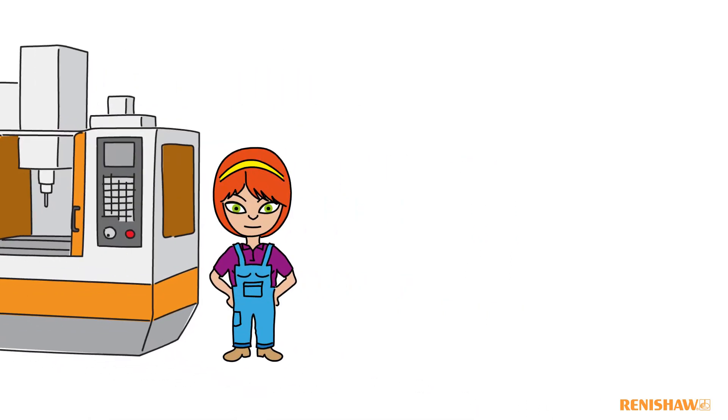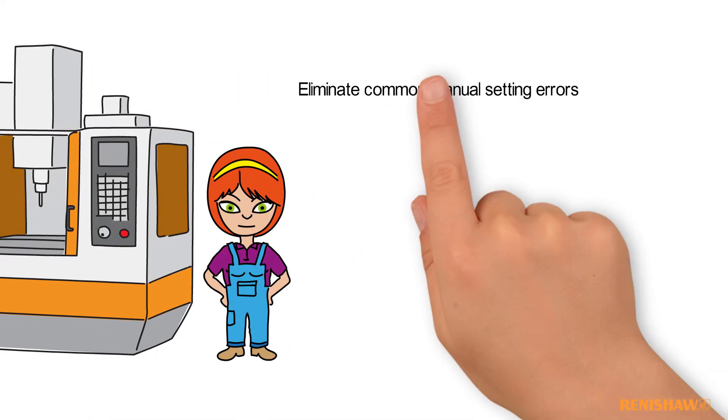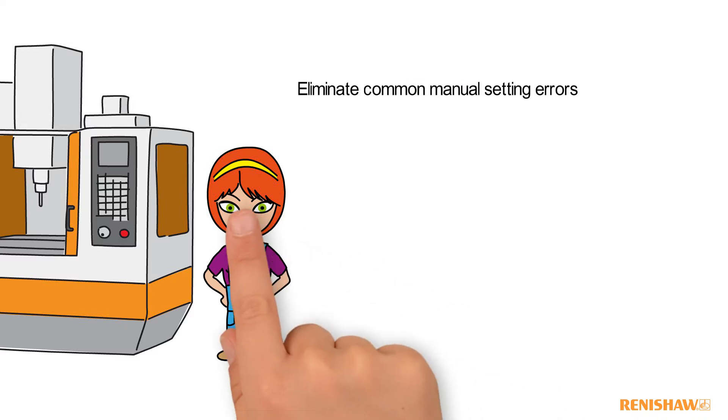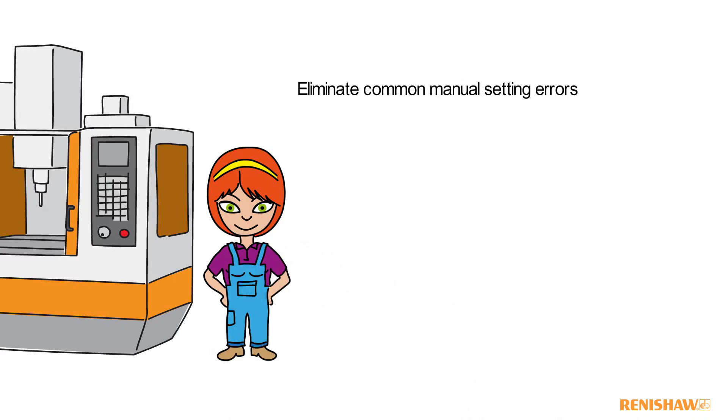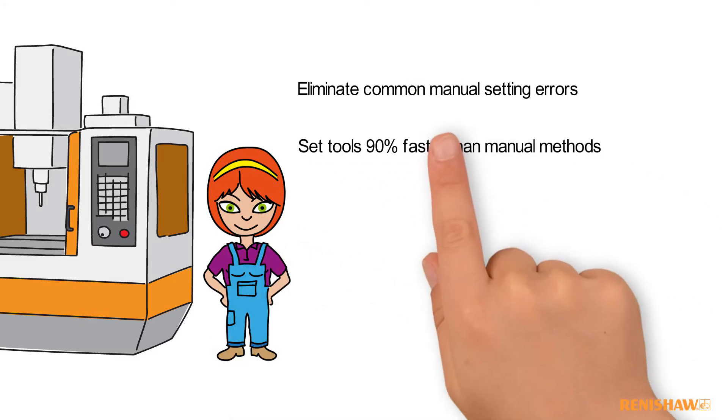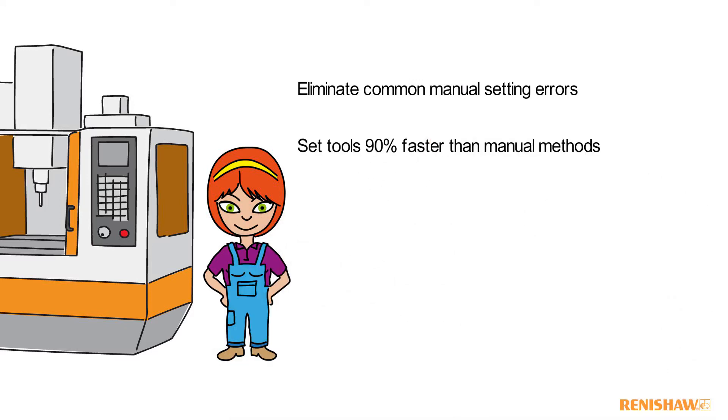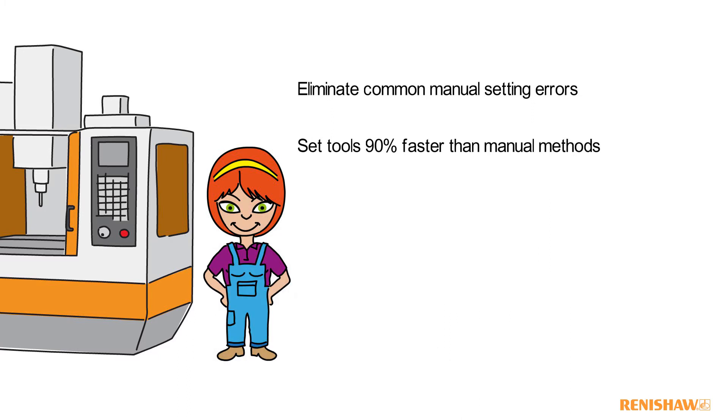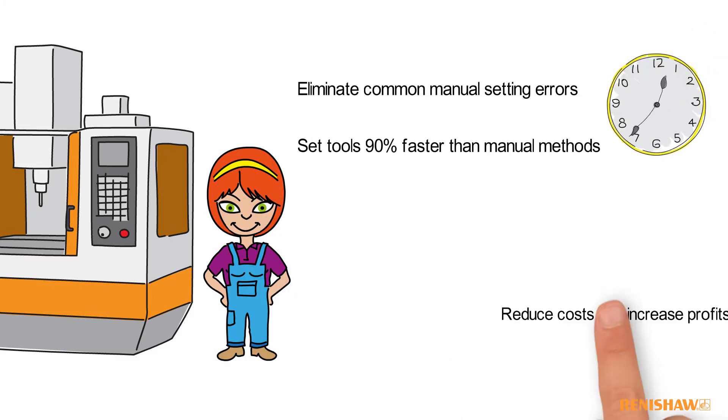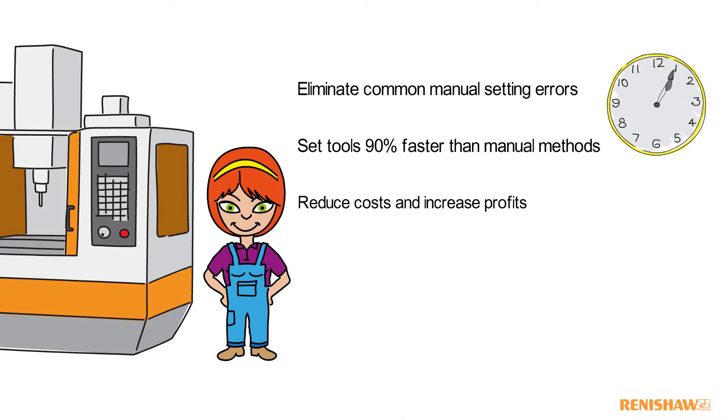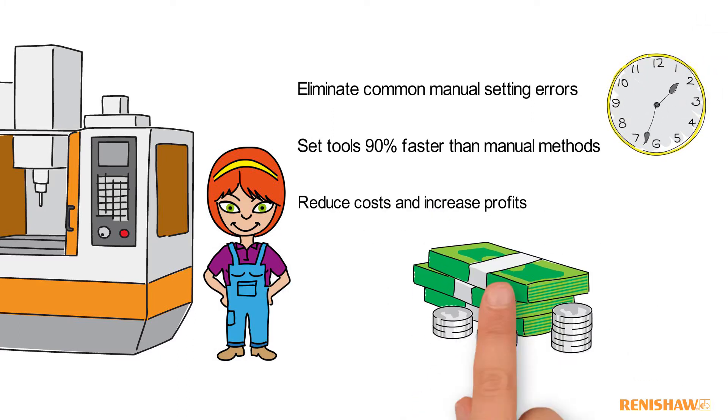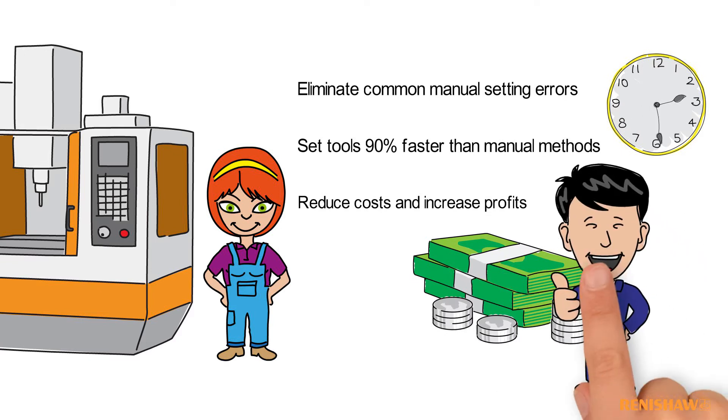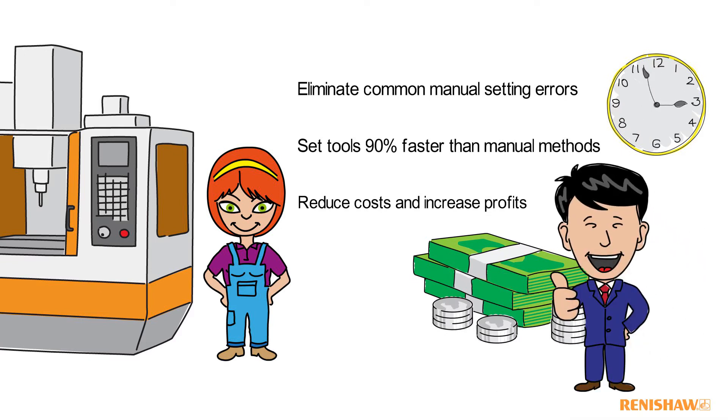The Probing System helps us to eliminate common manual setting errors, set tools 90% faster than manual methods, reduce costs and increase profits, making the boss happy.